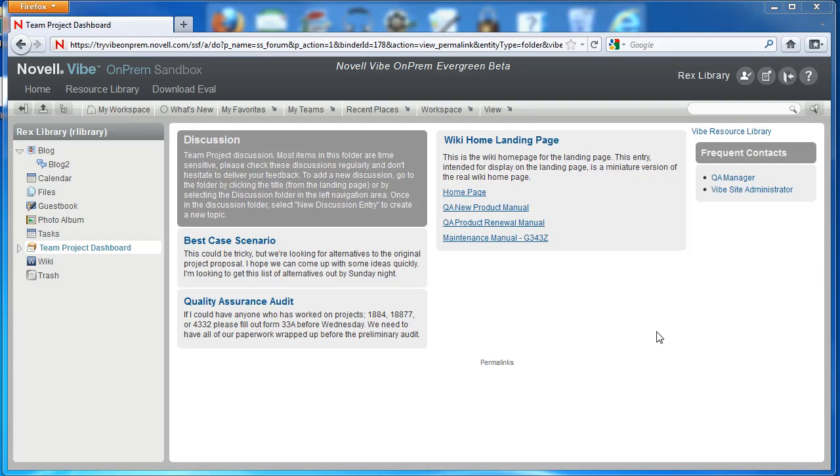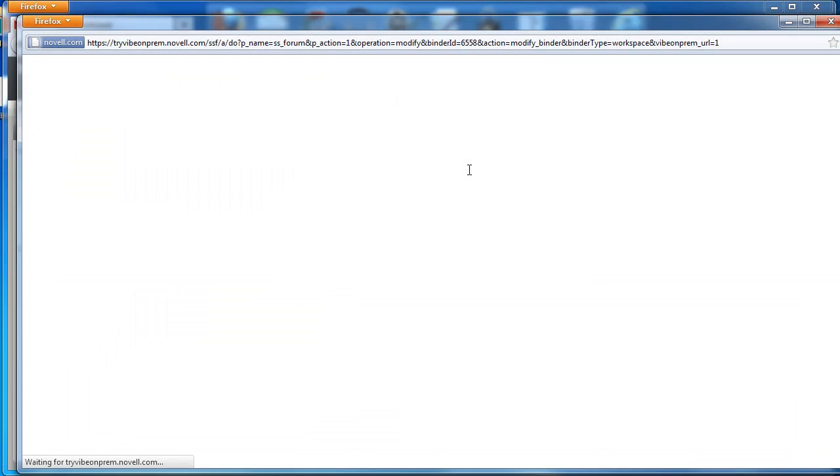In order to change the style on the landing page, we'll select Workspace and Edit Workspace.